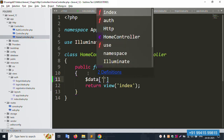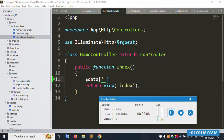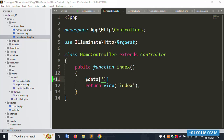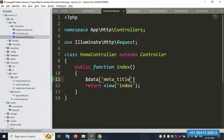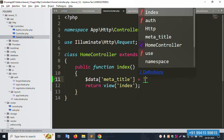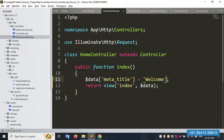Inside the home route, pass `$data['metaTitle']` with the value `'Welcome'`. Pass this data to the view. Save the file. Now open the welcome view file and confirm the meta title variable is being received. Save and refresh — the meta title is showing 'Welcome' correctly. This implementation for the welcome page is working 100% successfully.